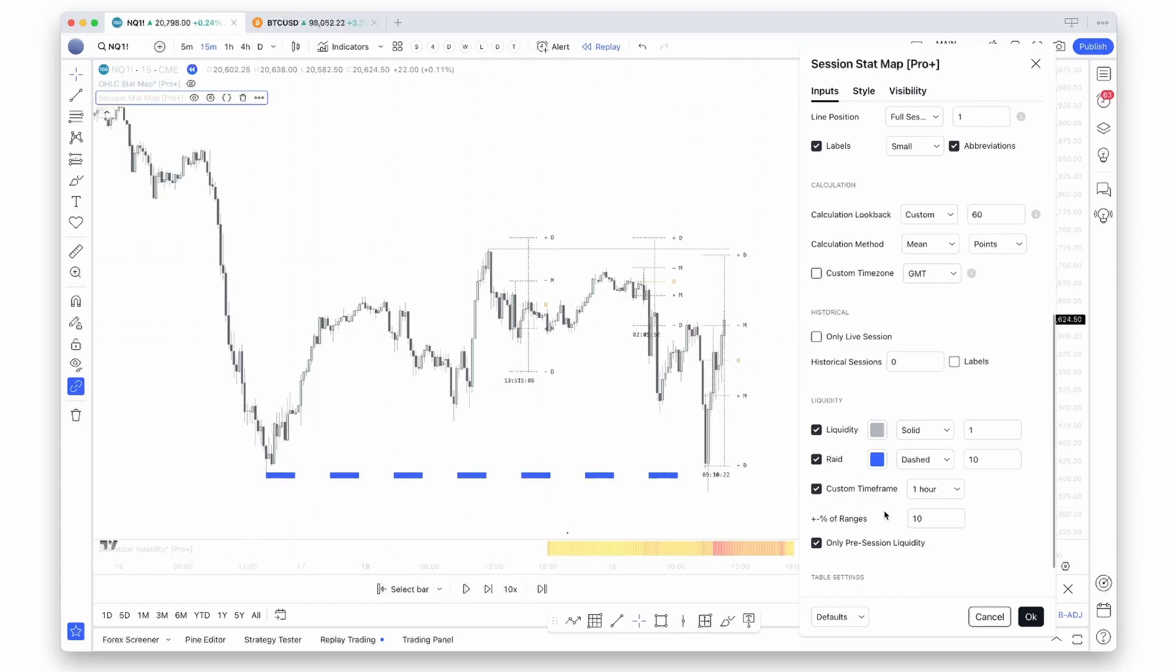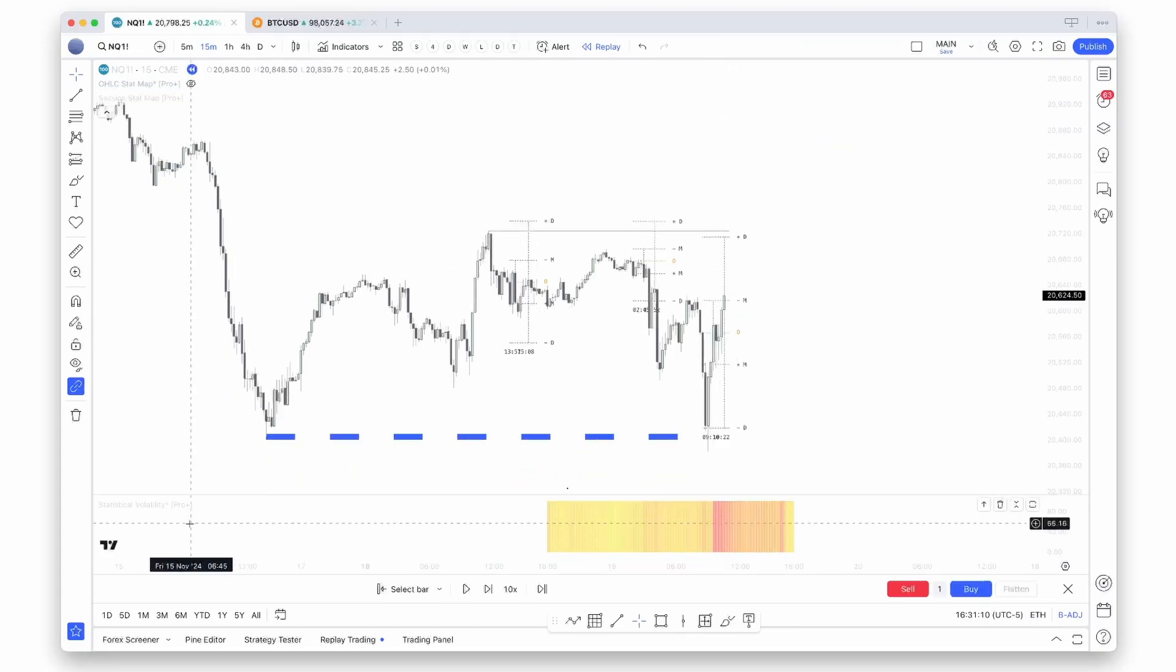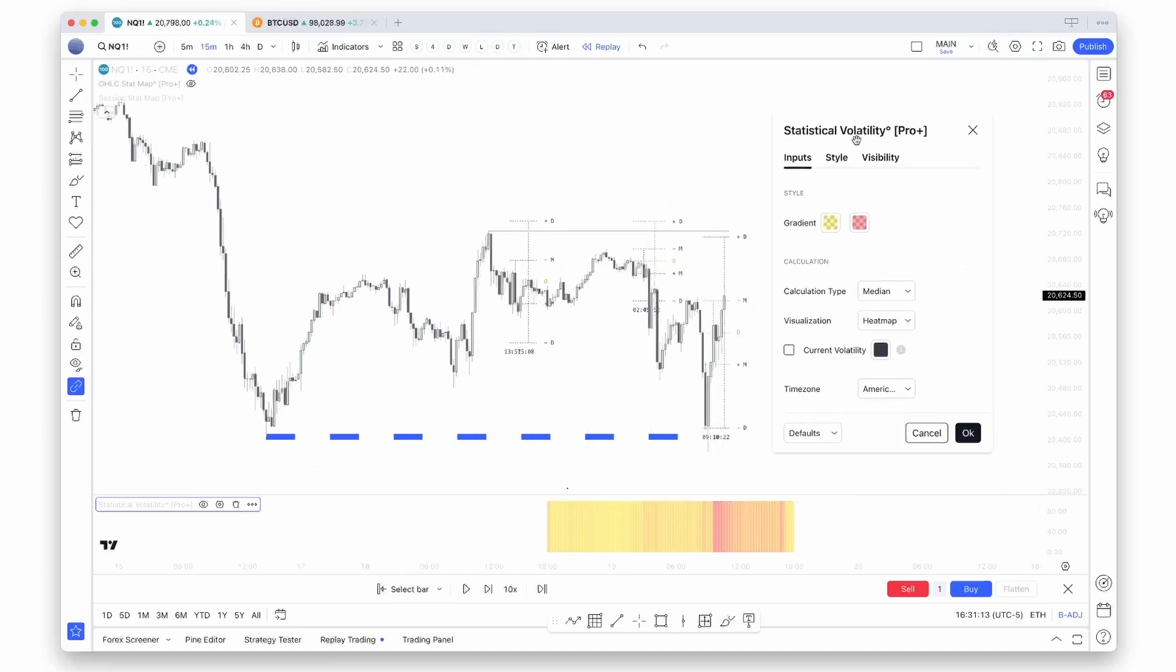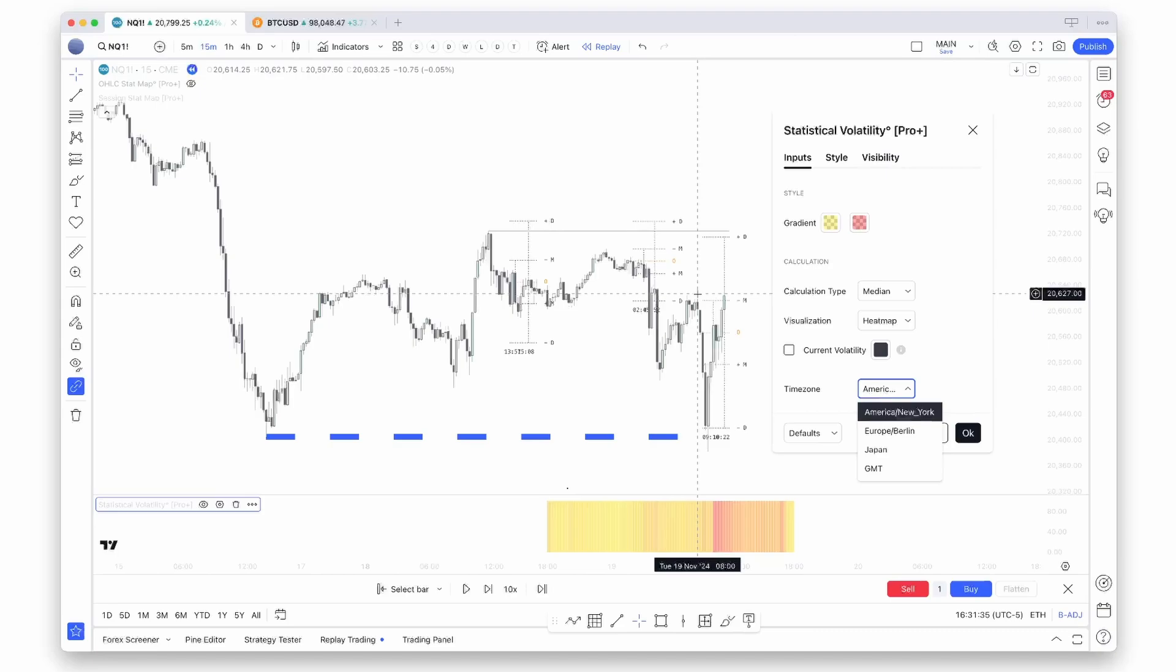There's also a small update for the statistical volatility indicator. You can now add a custom time zone. That's important because, for example, if you're looking at the American indices, you would always like to use the American time zone because America has the most influence on these markets.